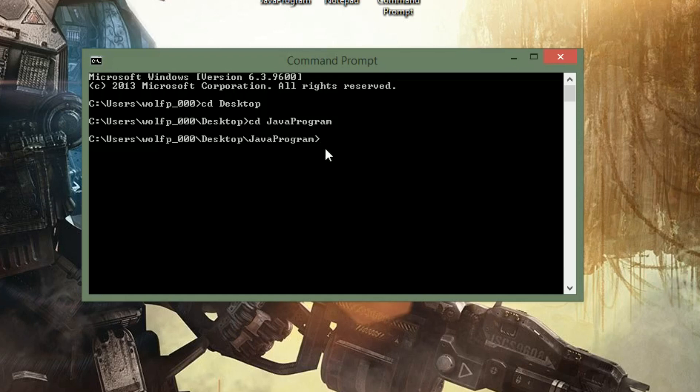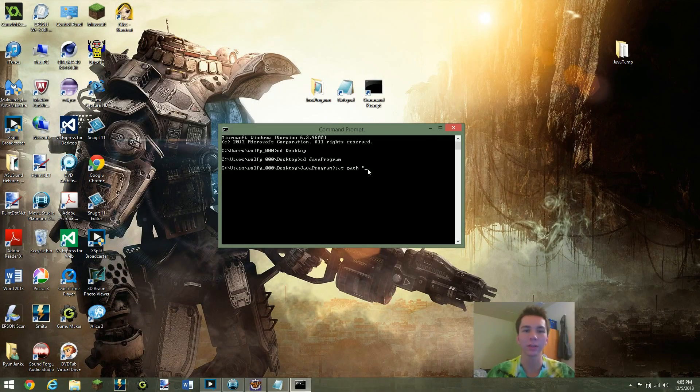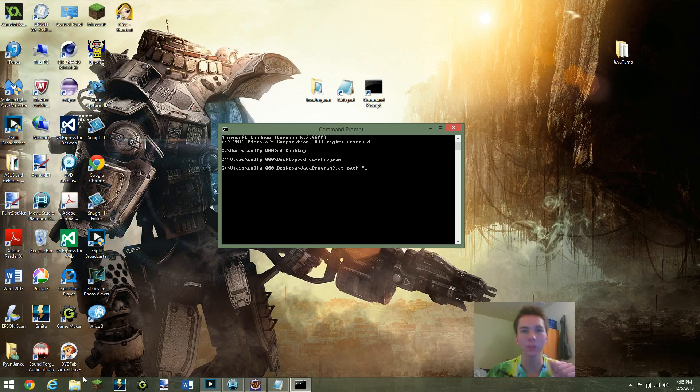Okay, so now what we need to do is we need to set the path. So I'll do set path equal to quotation mark. And now this is where it can kind of get a little confusing. I'm going to leave that there for a second.